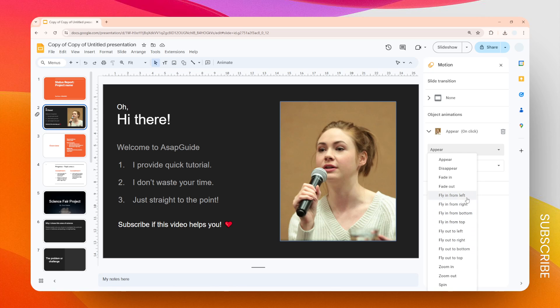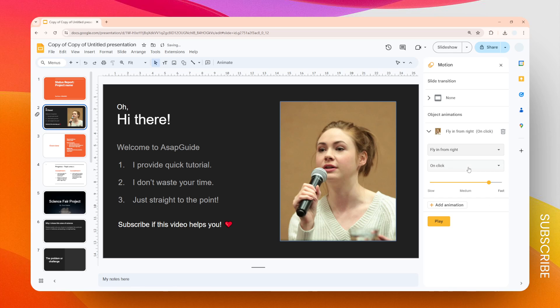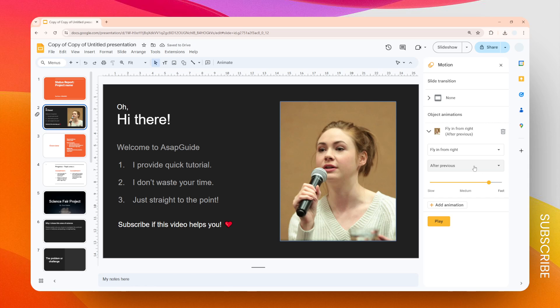For the trigger, I think I'm going to start with 'after previous,' so basically this will start right after the slide appears. You can also use 'on click' or 'with previous'—it's totally up to you.